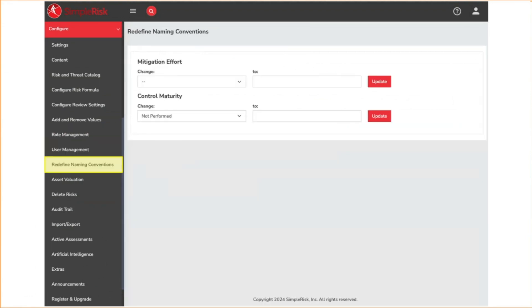Redefined naming conventions is similar to add and remove values, but specifically for things where there's a fixed number of available options to choose from. This includes the mitigation effort and control maturity, but it gives you the ability to change the values displayed for each of them.